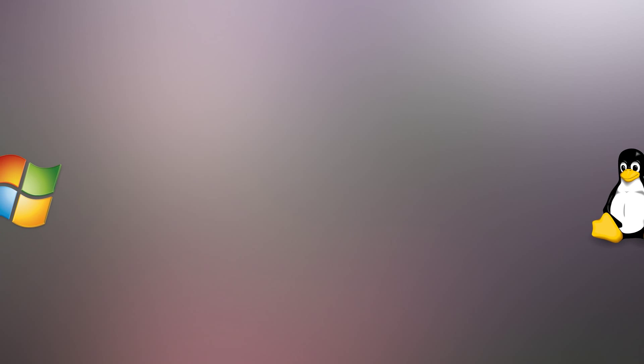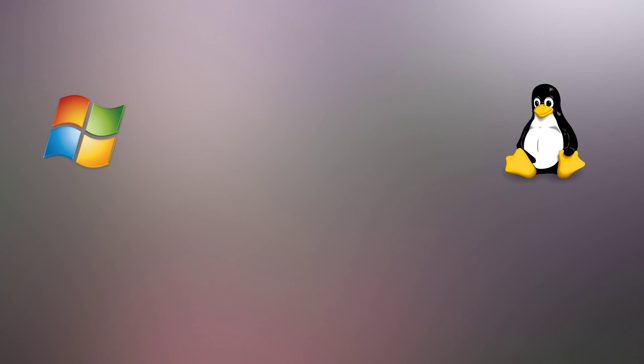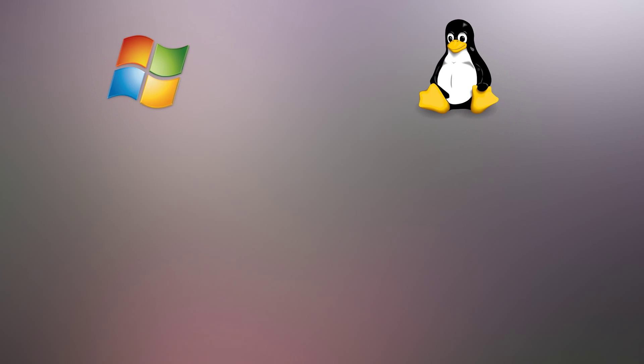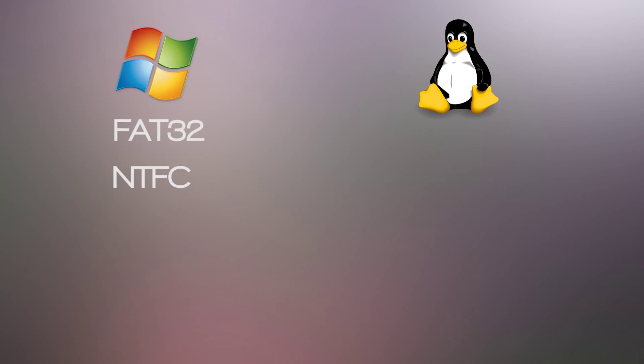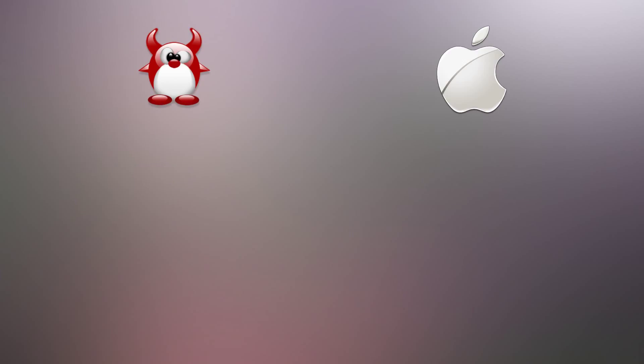There are many different file systems used throughout operating systems. Where Windows has its FAT32 and NTFS, Linux has its EXT3 and EXT4. And where BSD has its FFS, OSX has its HFS+.